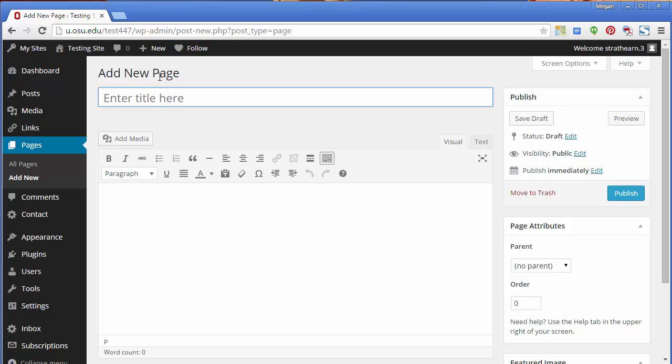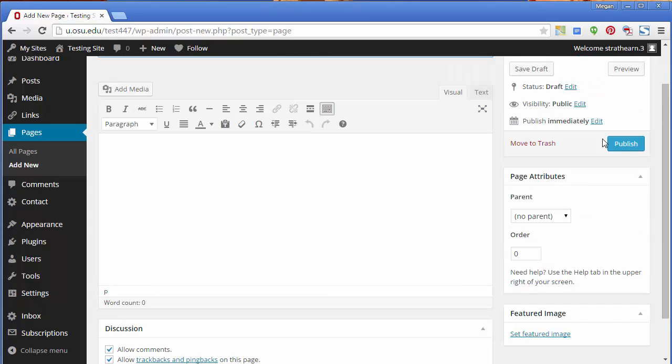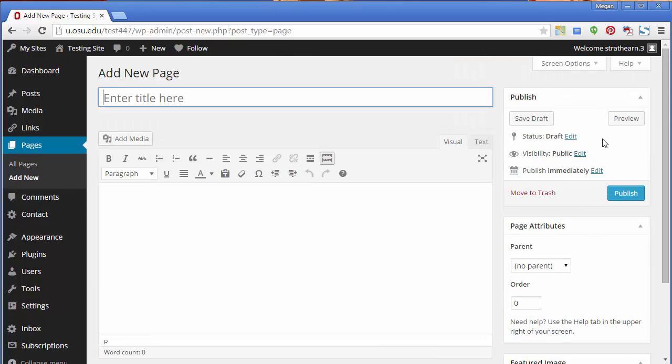Notice on the Add New page that while most of the functionality you have on the Add New Post page is the same, such as publishing, screen options, and comments, there are a few differences.